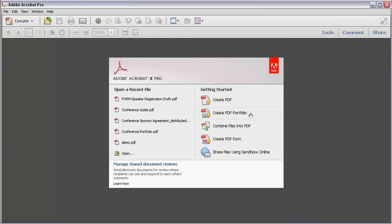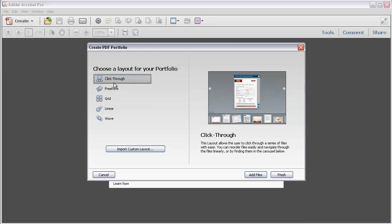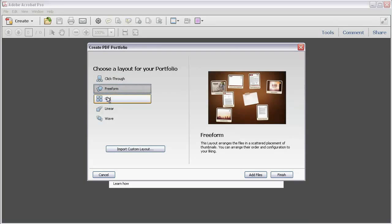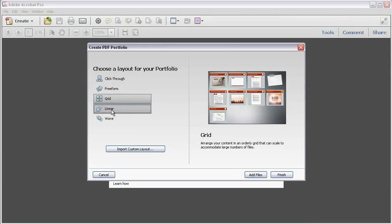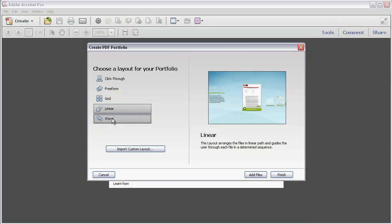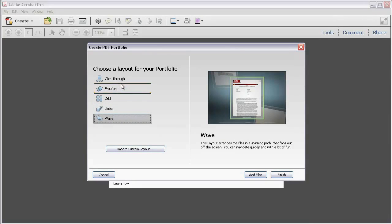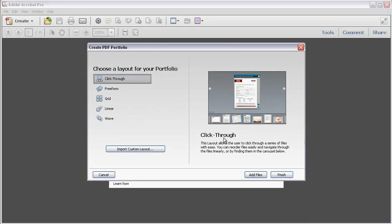Next on the Getting Started list is Creating a PDF Portfolio. You'll use a portfolio as a container to hold a number of other documents, both PDF and other formats. Click Create PDF Portfolio. The first thing to do is pick the layout. As you'll see in other videos, it's easy to change your layout, so there's no pressure here. Click through the layout options and you'll see a thumbnail preview of the different choices and a short description. You can also use a custom layout, but we're sticking to basics today.